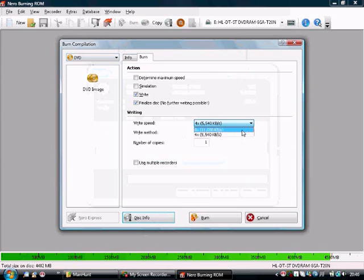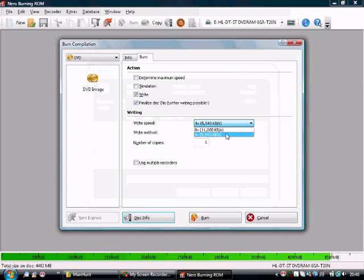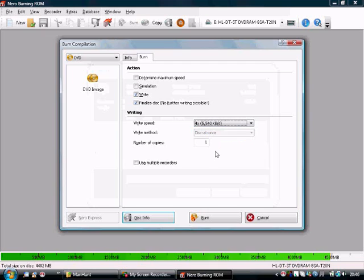I suggest you burn it at a slower speed. If you've got like a 16 speed disc, burn it at 8 times. If you've got an 8 times disc, burn it at 4 speed. So that all the info goes on a little bit slower, a little bit more accurate. Okay.